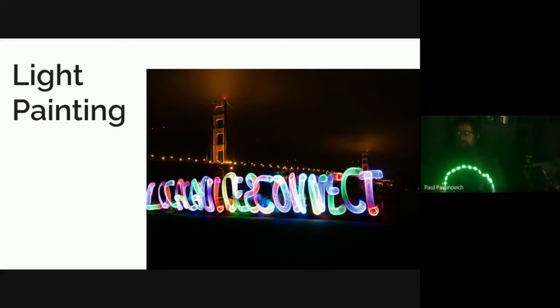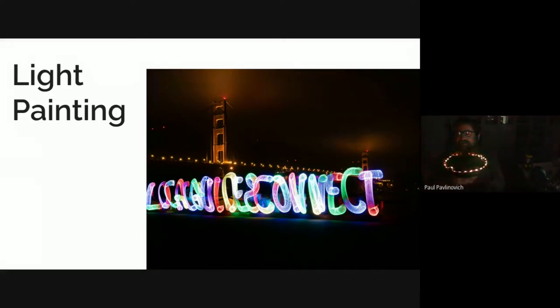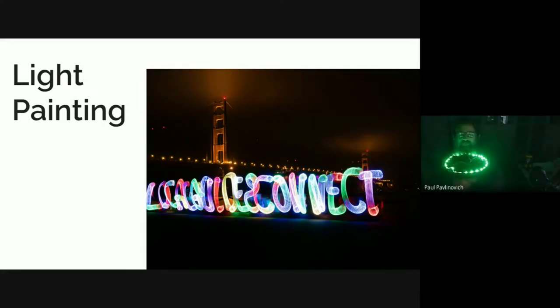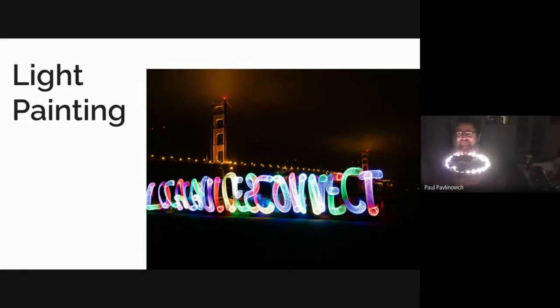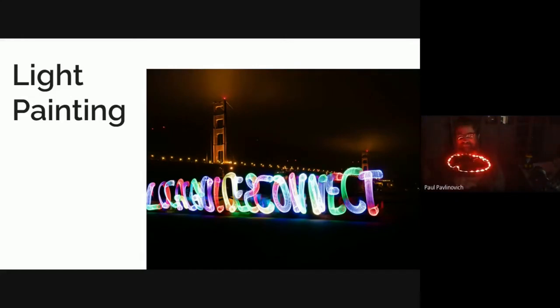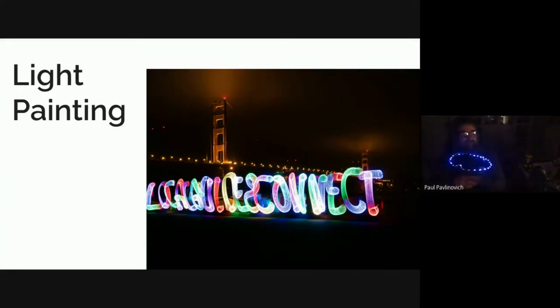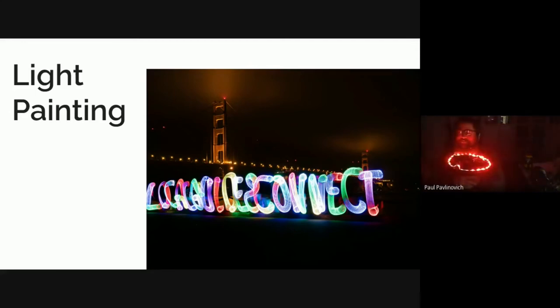The really interesting thing about writing in these long exposures is you have to do it backwards. You have to do the letters backwards because if you don't, they'll come out backwards on your image. Of course, you can fix that in post if you want to, but if you want the background to be the right way around, then you need to learn how to write backwards.